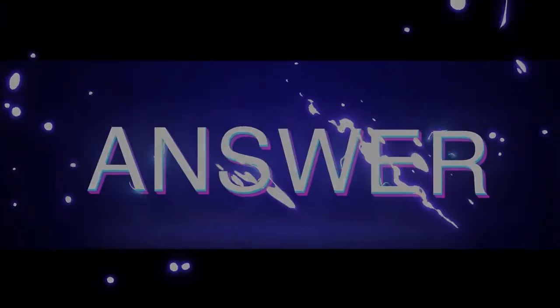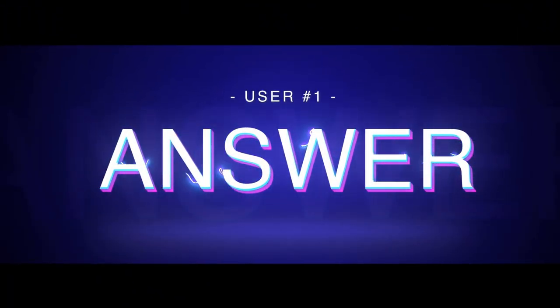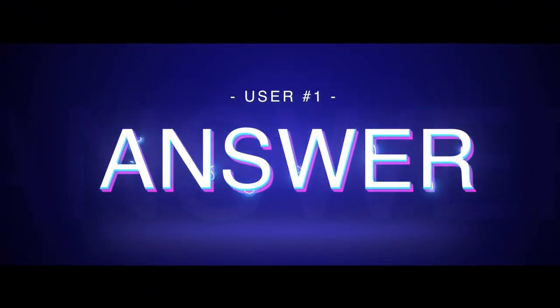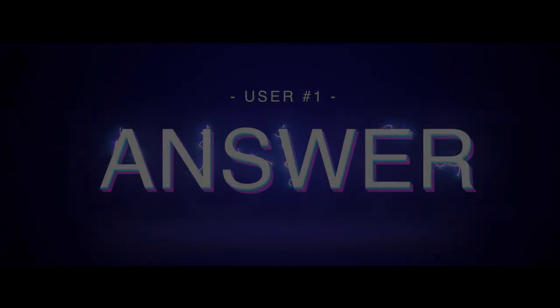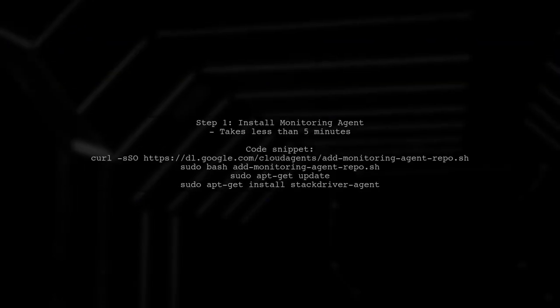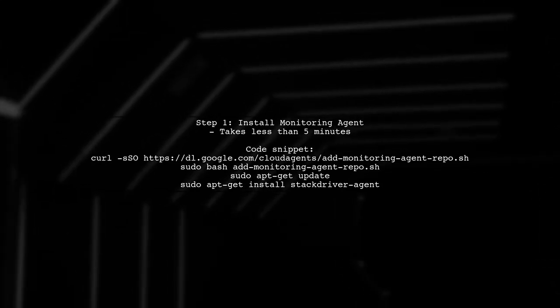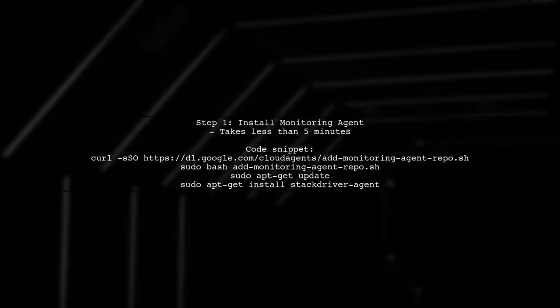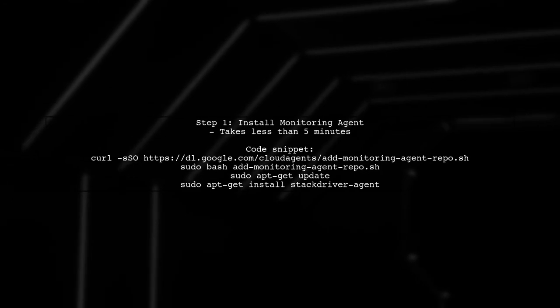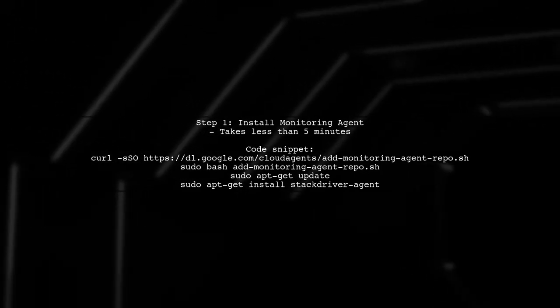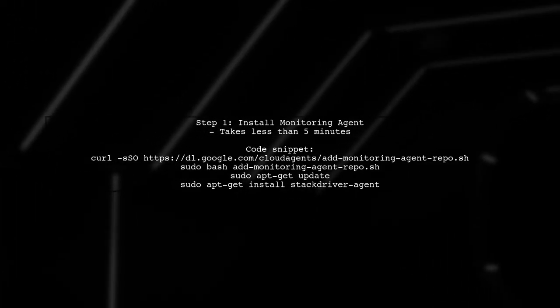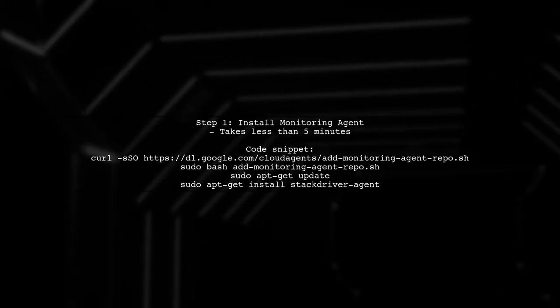Let's now look at a user-suggested answer. To monitor memory usage of VM instances in Google Cloud Platform, first, install the Monitoring Agent on your virtual machine. This process takes less than five minutes.